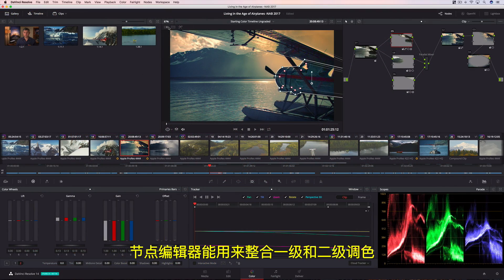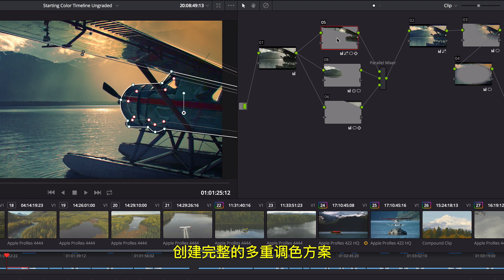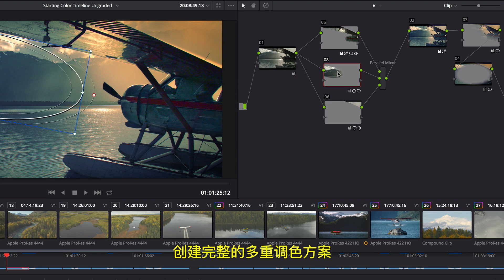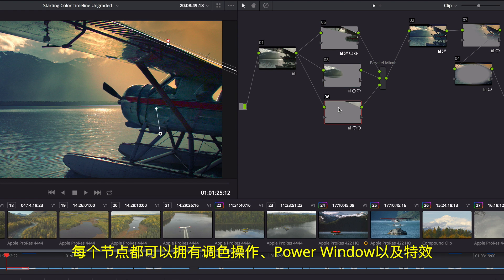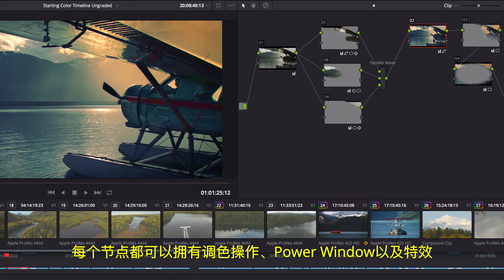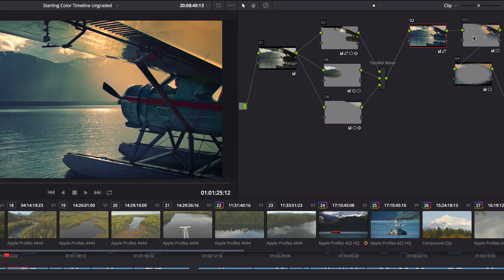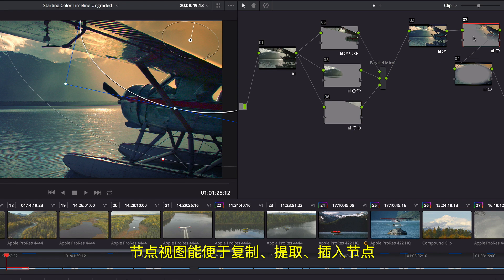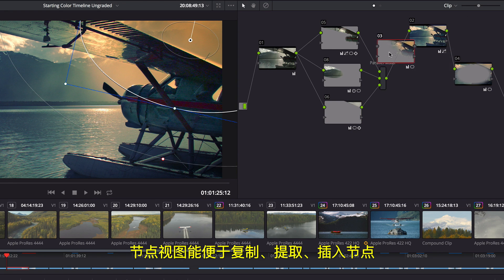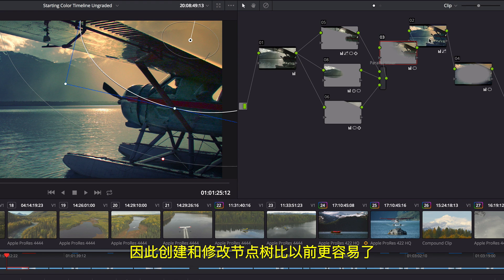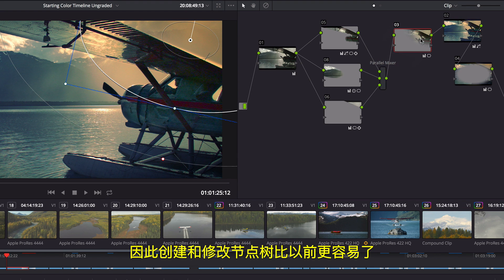The Node Editor is used to assemble primary and secondary corrections together to create full multi-correction grades. Each node can have color correction, power windows, and effects. The node view makes it easy to copy, extract, and insert nodes, making it easier than ever before to create and modify the node tree.